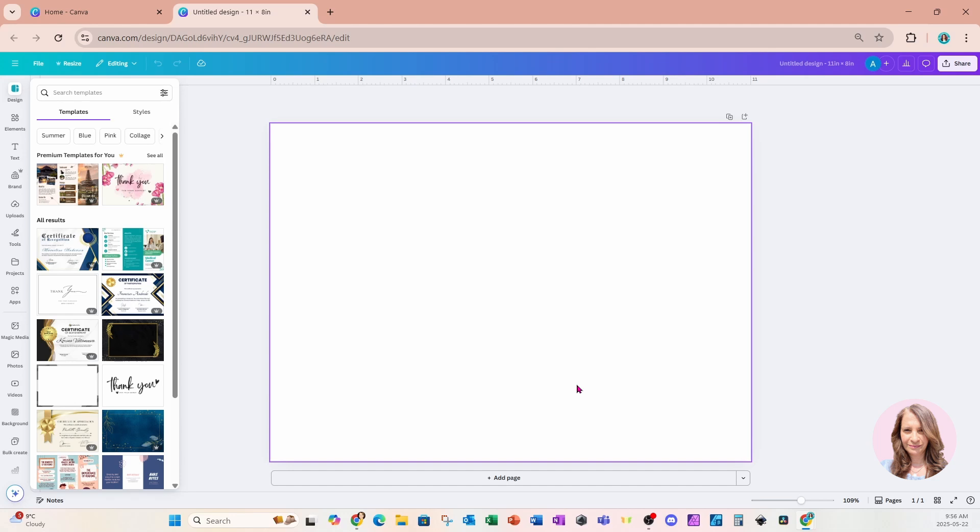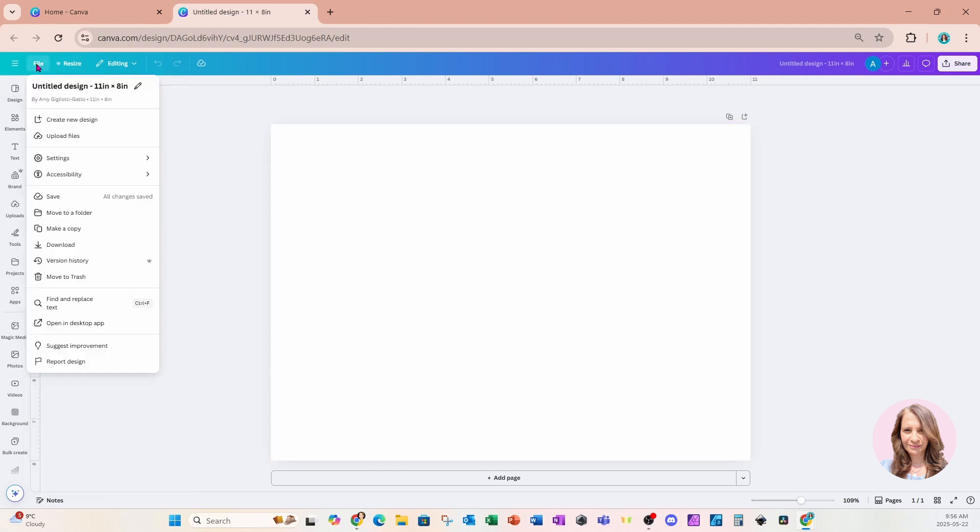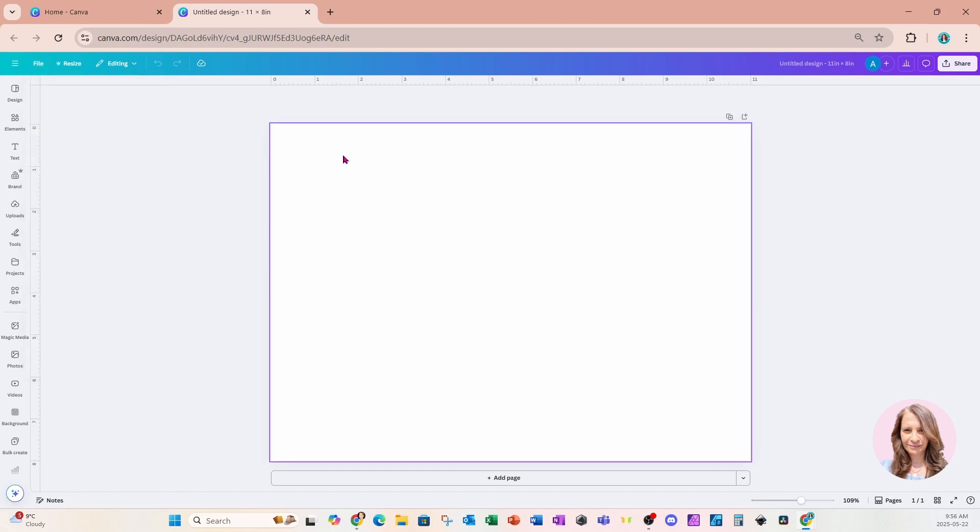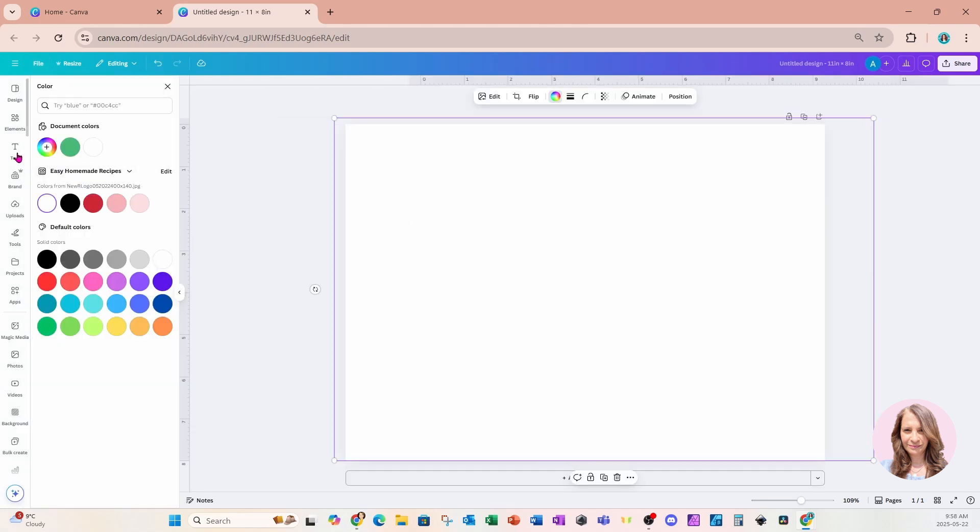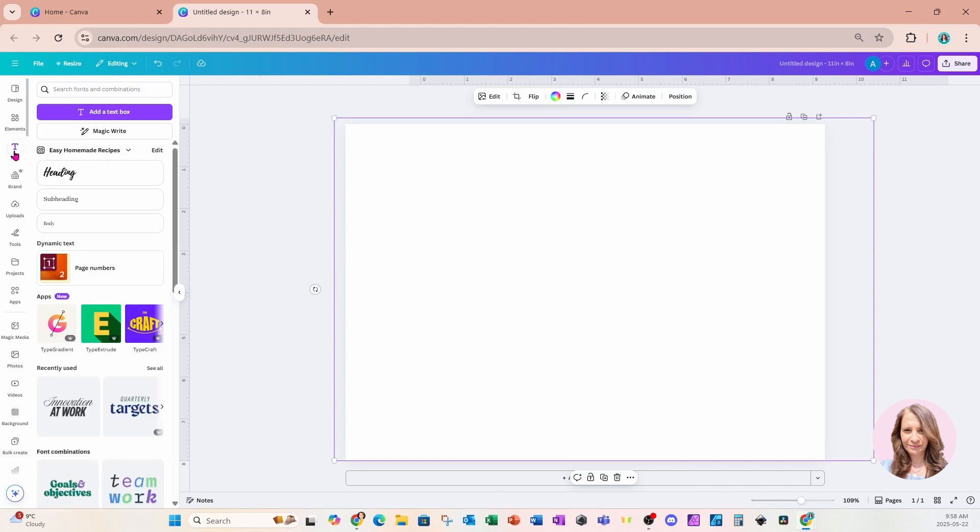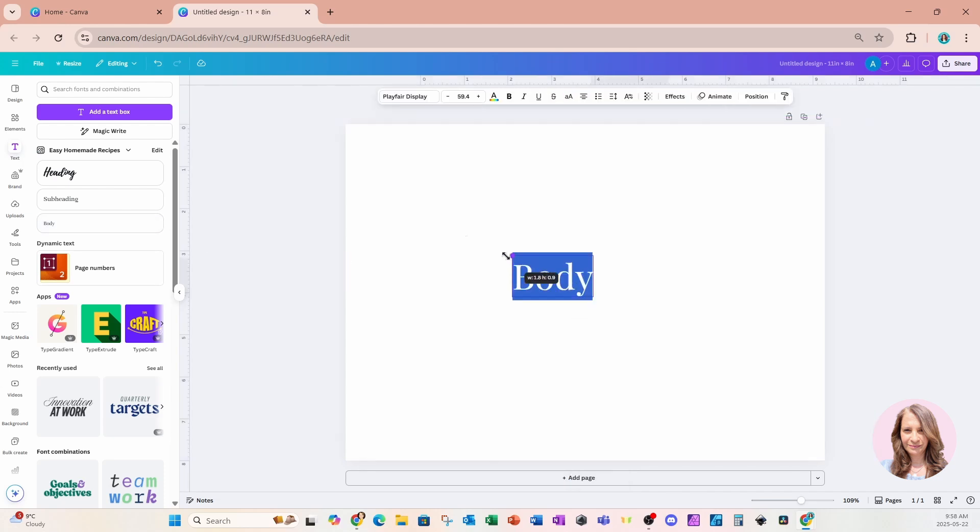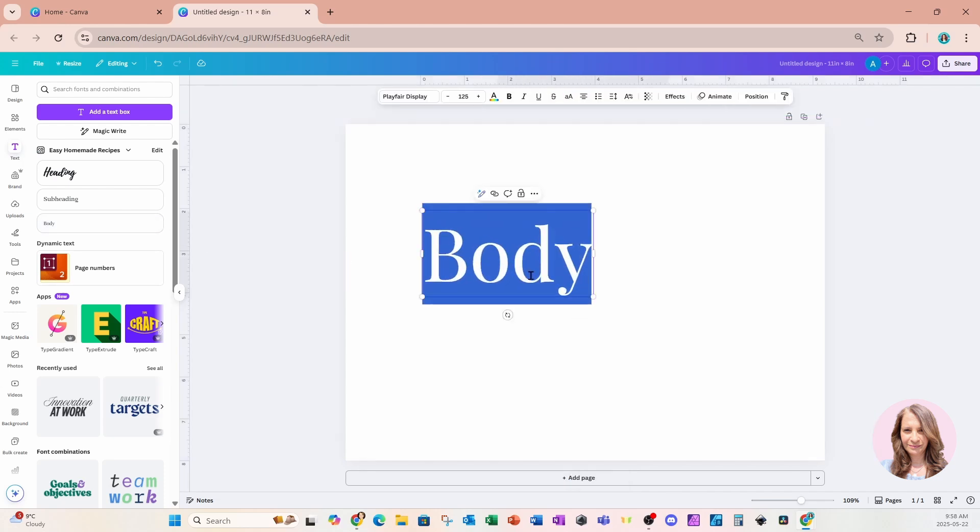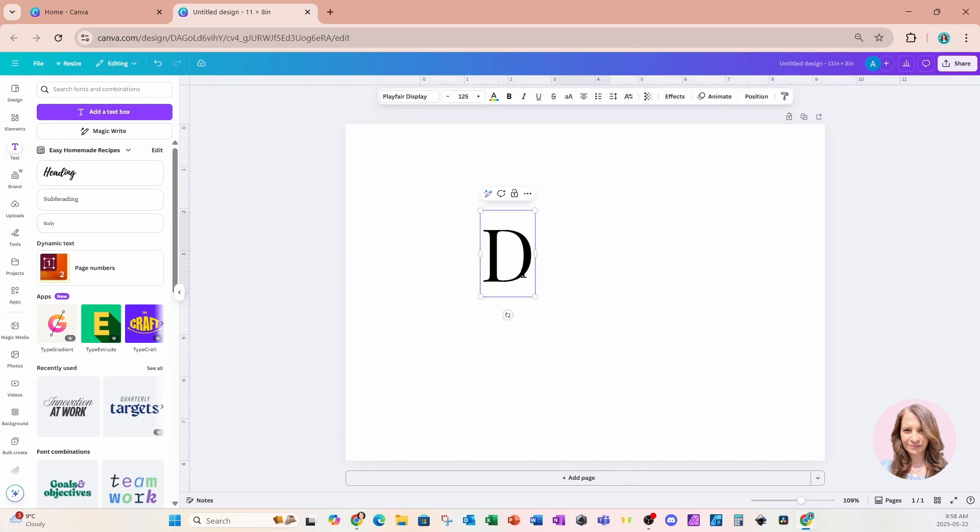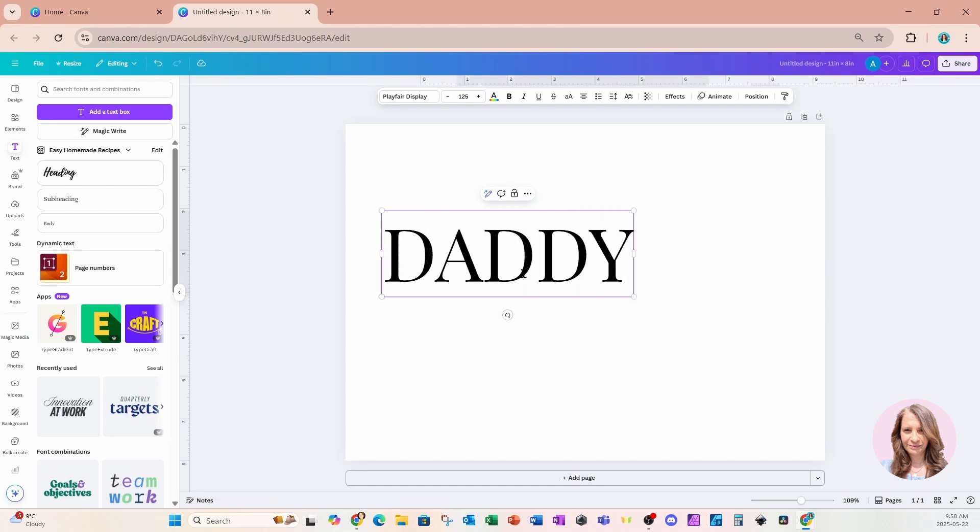Now if you want to check the size just come right over here to file and you can see the size it says 11 inches by 8 inches. I'm now going to go into text and I'm going to add some text to my page. In here I'm going to type in daddy.